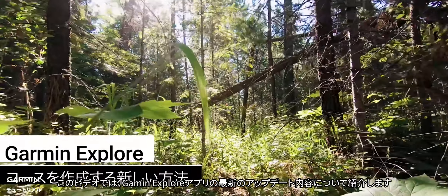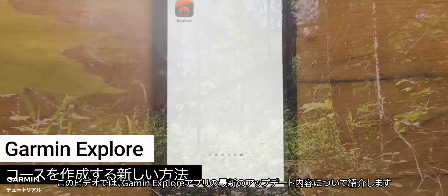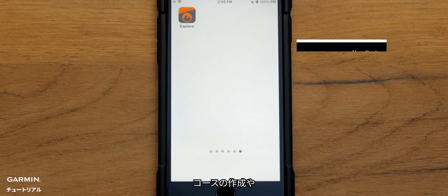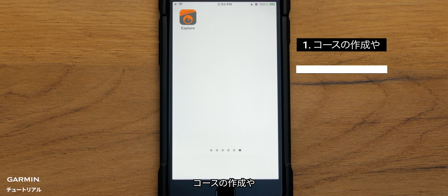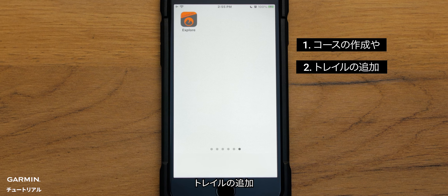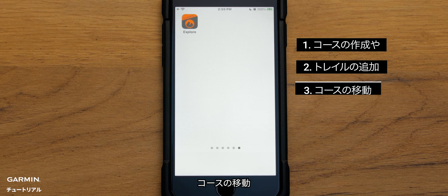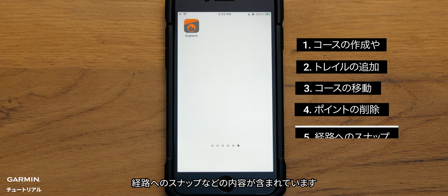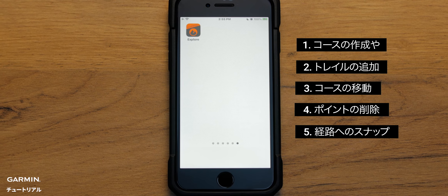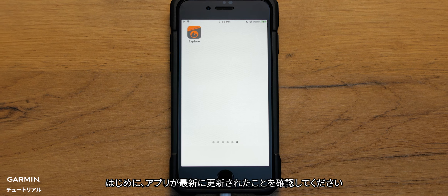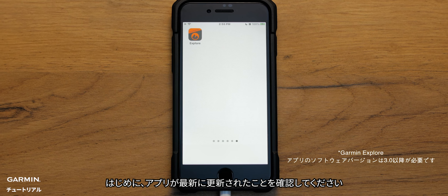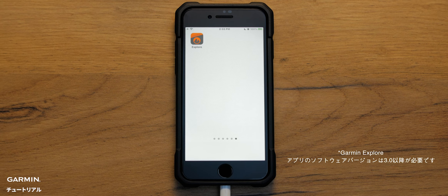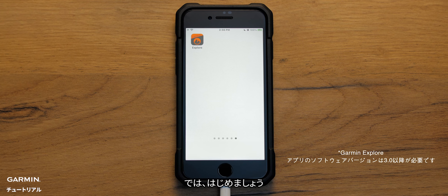In this video, we're going to show you the latest updates in the Garmin Explore app. We'll cover creating a course, adding missing trails, moving a course, deleting a point, and snap to path. Before we start, make sure your app is updated to the latest version. Let's get started.